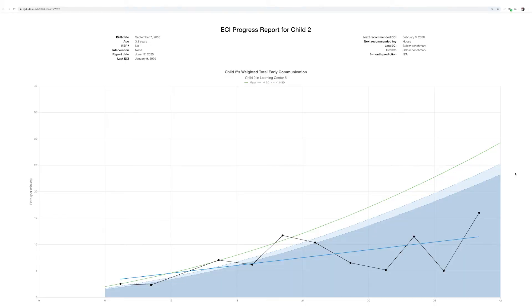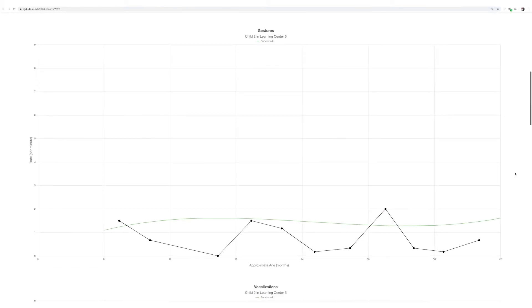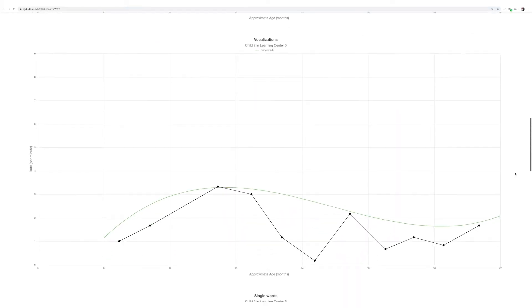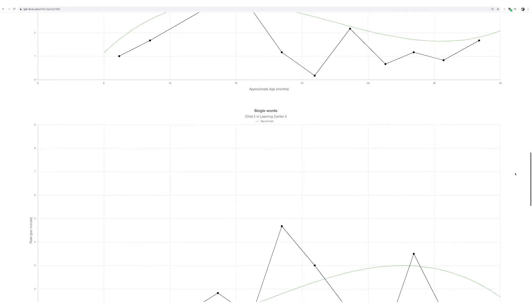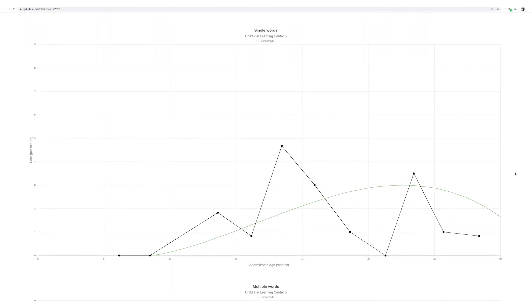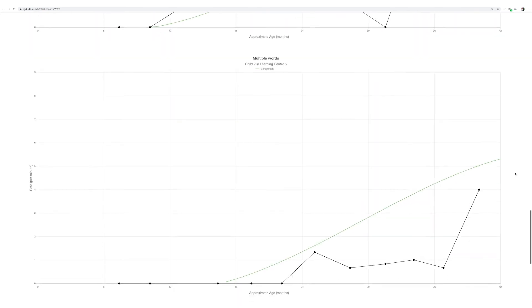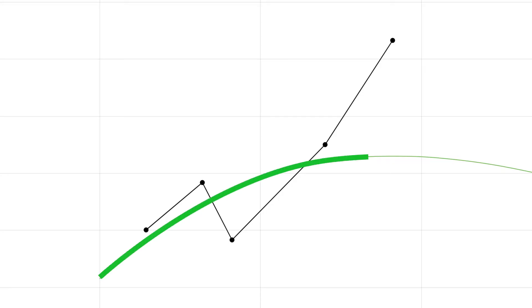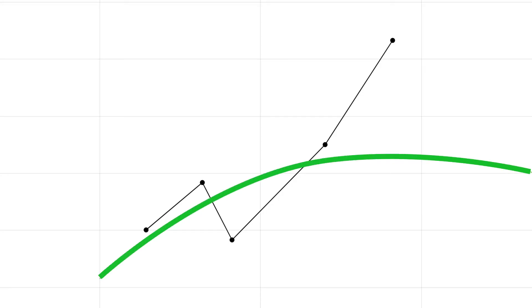If the child is in the gray area, you can split up the graph into four different graphs showing gestures, vocalizations, single words, and multiple words across all the graphs, no matter what IGDI it is. Then we can delve deeper into where they were lacking exactly compared to their peers and really break down the data.